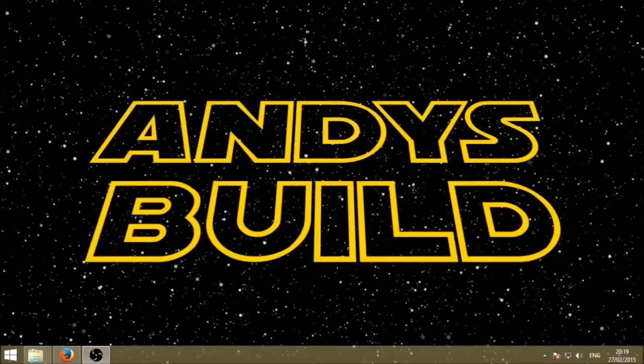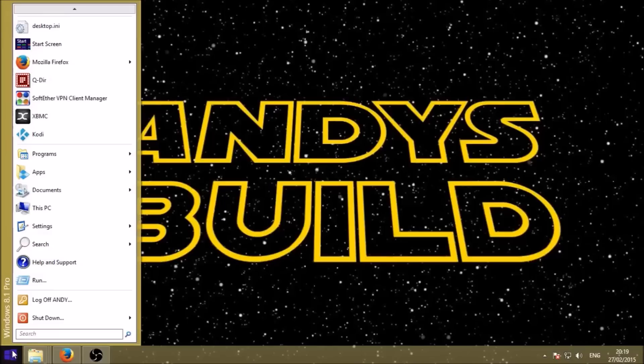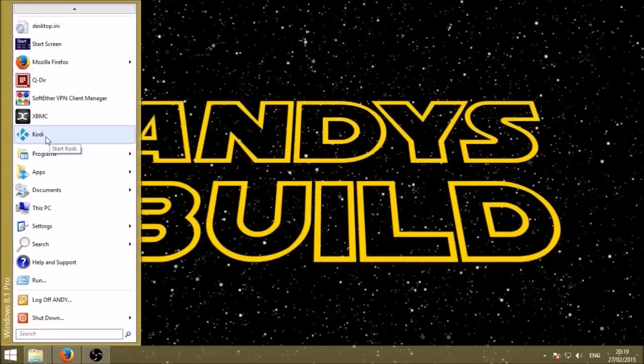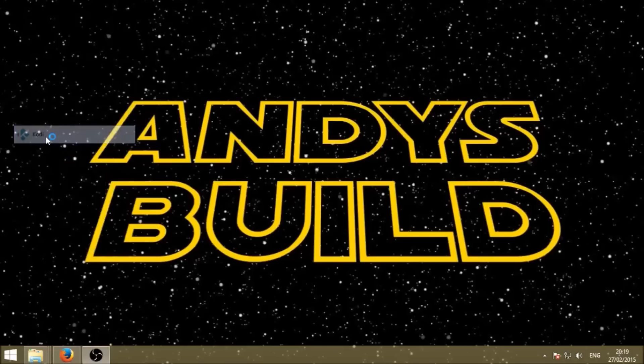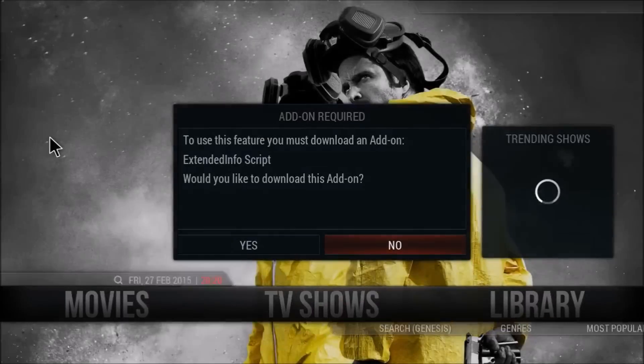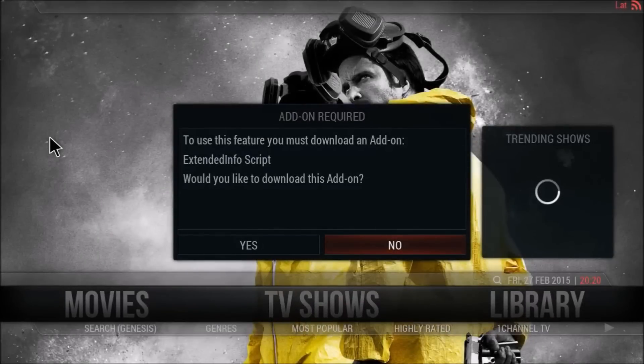I just wanted to show you what needs to be done when you first install Andy's build version 3.1. I'm running it now for the first time. Keep in mind that if you're running this on Android, you need to be using Kodi version 14.2 beta. This is the first message you're going to get.